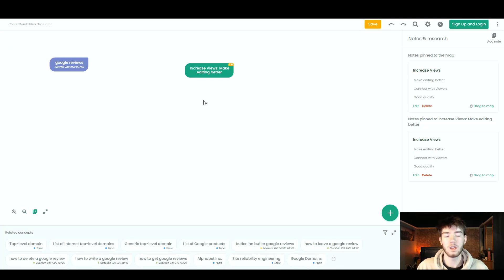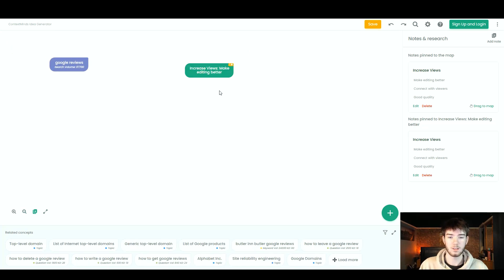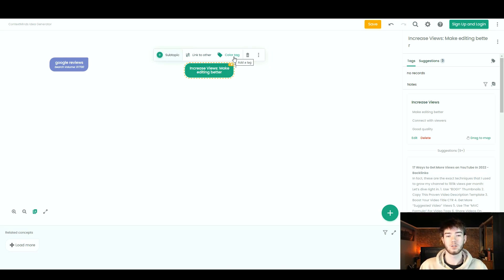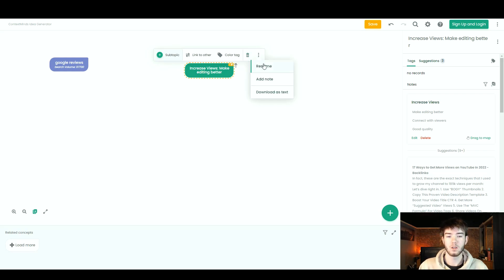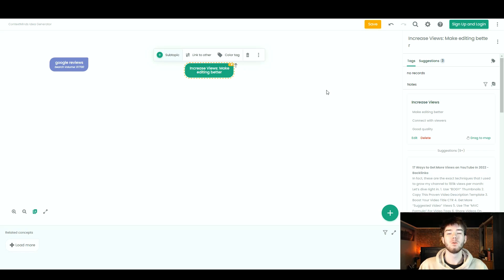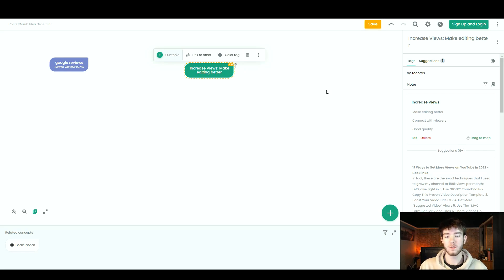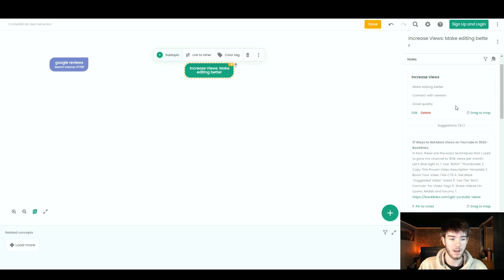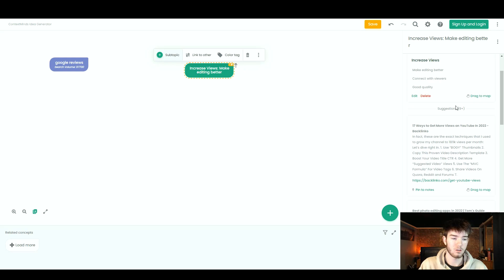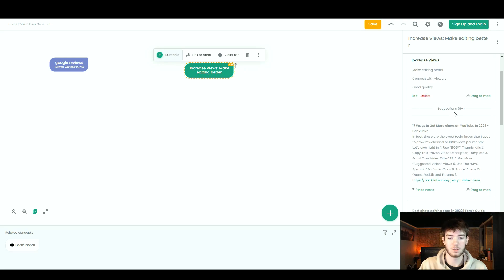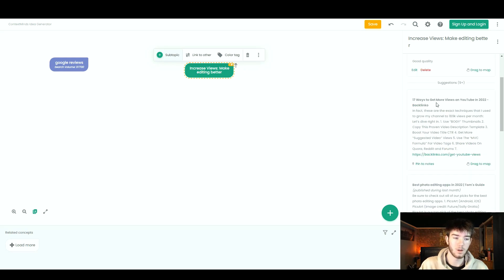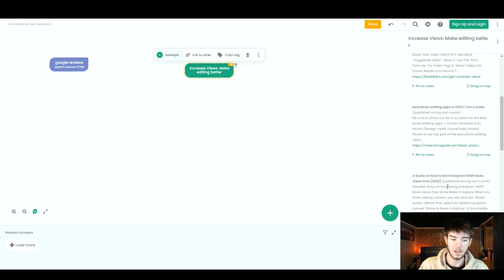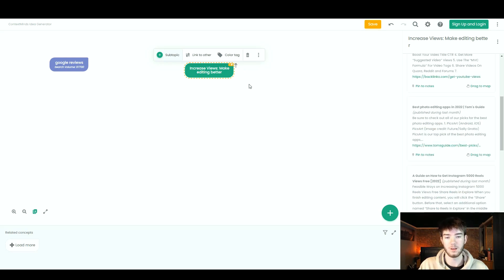If you are to click on the notes that you added to this digital whiteboard, you can actually link it to another concept, or you can actually change the color of it. Then quickly to the right of that, you can have delete it, or you can rename it, add a note, or you can even download it as a text. Moving all the way to the right, once you've actually typed your note and added it to the whiteboard and clicked on it, you can actually see we have information on this right-hand side here that directly correlates to which subject we wrote. 17 ways to get more views on YouTube, best photo editing app, a guide on how to get Instagram reels. It all correlates to the notes we added within this subject.